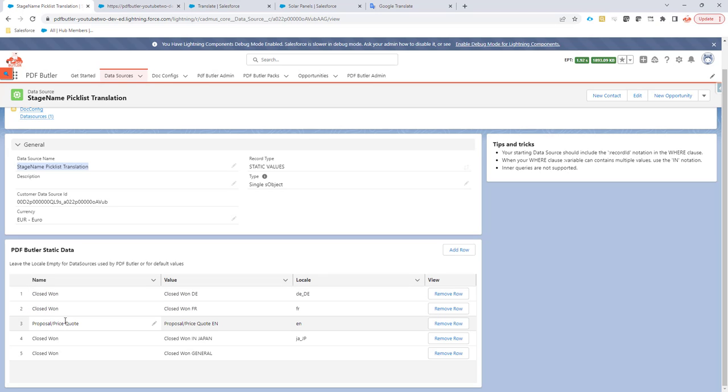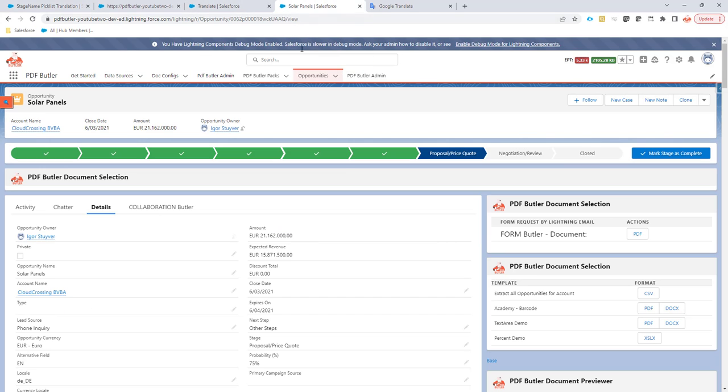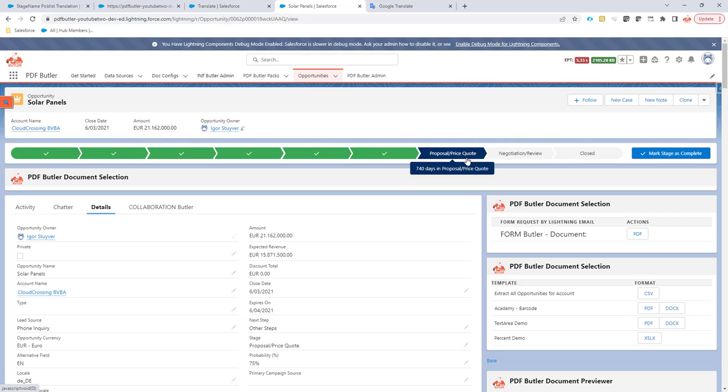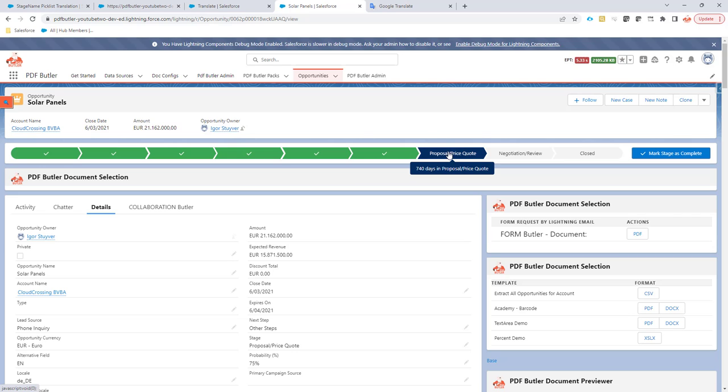And in this data source, we're going to, for each language we want to support, create a translation of these values that we have. The values that we have in our example, opportunity is set to proposal price quotes. So let's take that example or that value as an example. If you want to be able to translate all of these stages, obviously you have to create a translation for each stage.